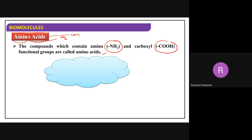These amino acids are actually the building blocks of proteins. They are joined by peptide bonds. A peptide bond looks like this: NH-C double bond O. This is called a peptide bond. We will discuss this one in detail later.